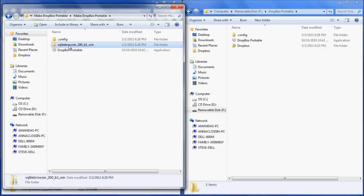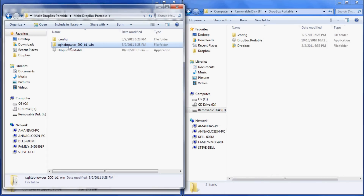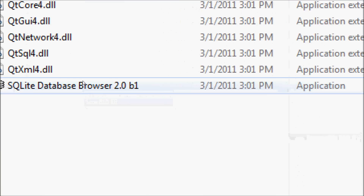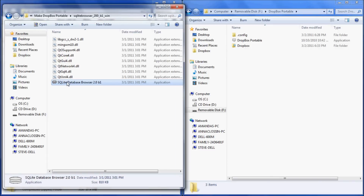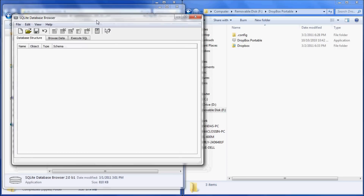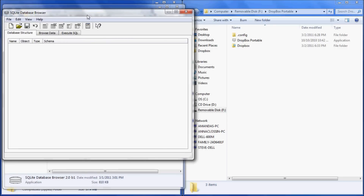Next, locate your SQLite Database Browser folder and open it. Look for your SQLite Database Browser — you'll be working with that later. You can move the window out of the way so you can see your portable drive.